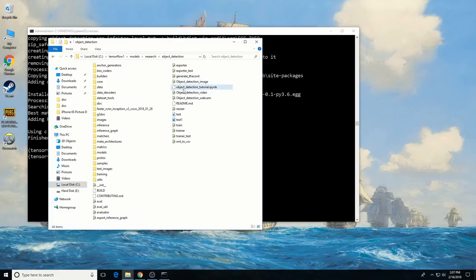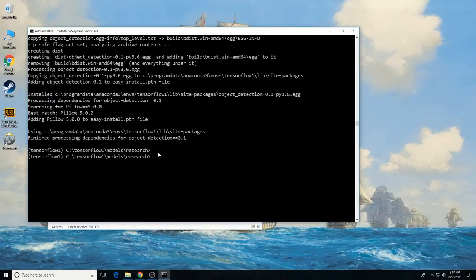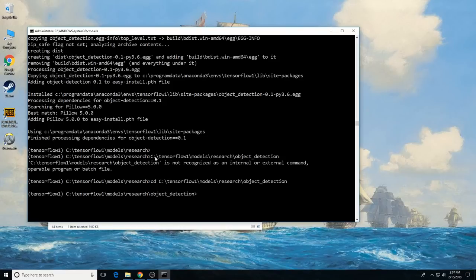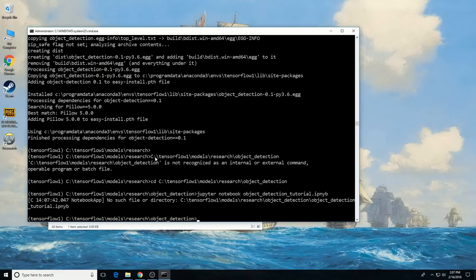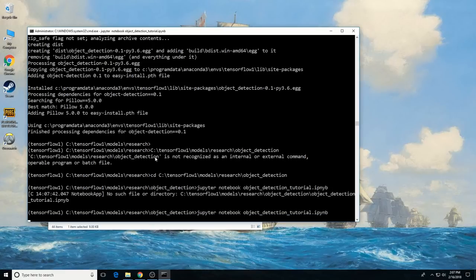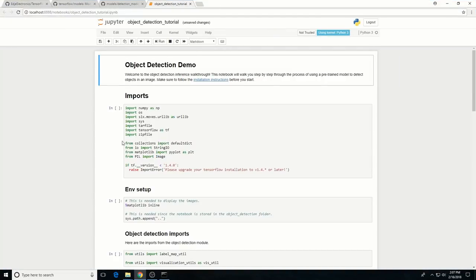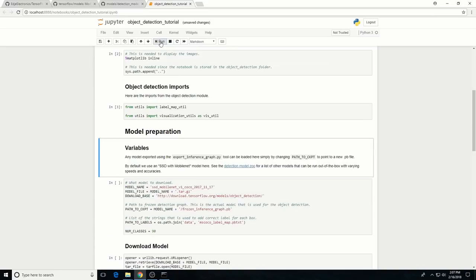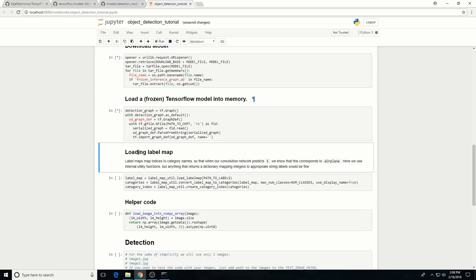You can test it out at this point by opening the object detection tutorial script in Jupyter Notebook. Change to the object detection directory and then issue this command: jupyter notebook object_detection_tutorial.ipynb. This opens the script in your default web browser and allows you to step through the code one section at a time by clicking the Run button at the top. Part of the script downloads the full SSD MobileNet V1 model, so it takes a while to complete — it's about a 74 megabyte download.